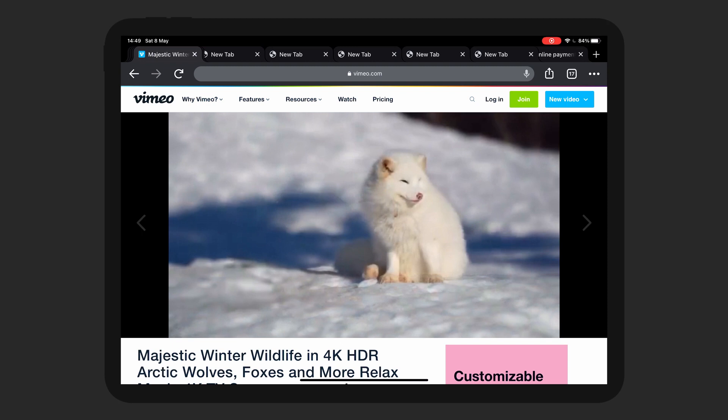I think for entertainment purposes this is perfect. You can play the video, you can scroll, you can save stuff in your reading list, you can bookmark the sites you like. So for entertainment purposes it's completely fine. But for professional use, I don't think so.